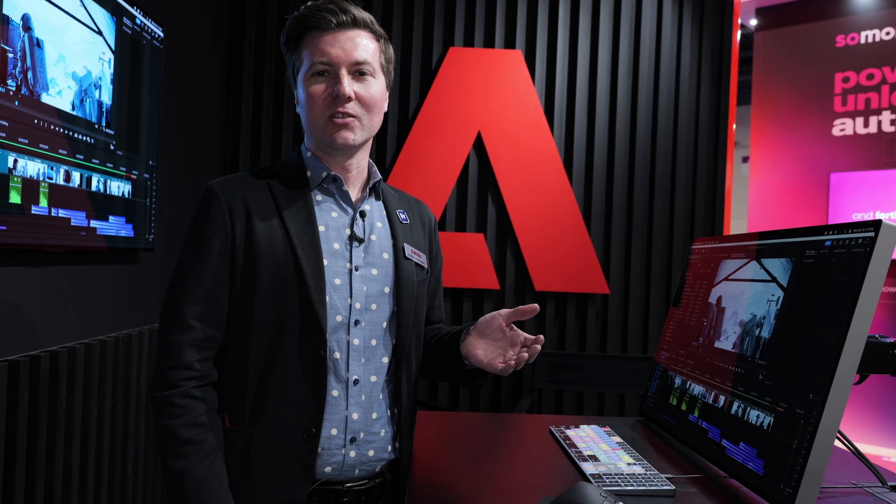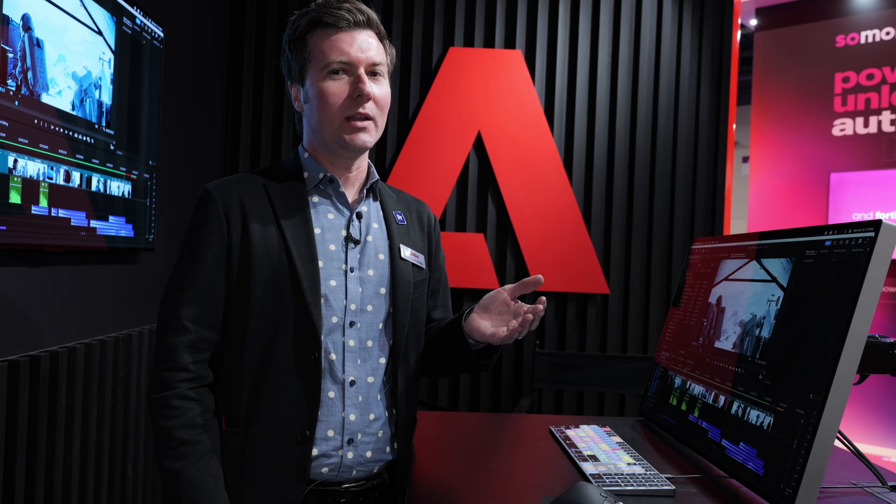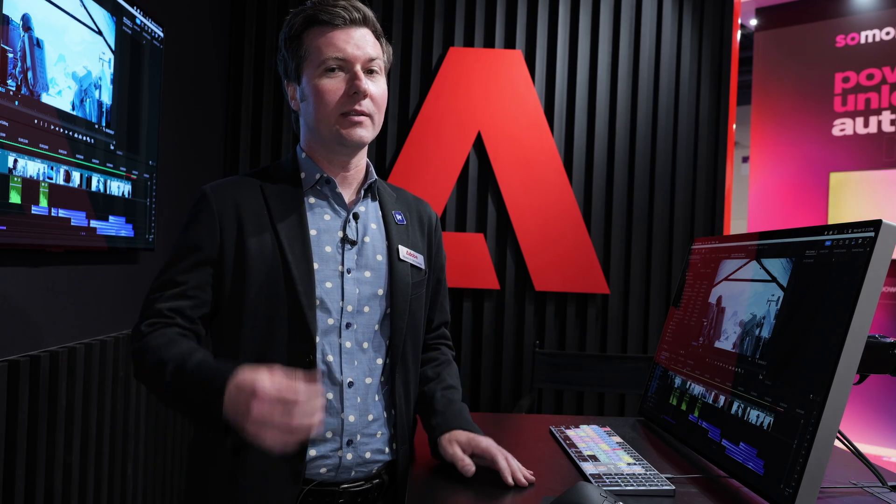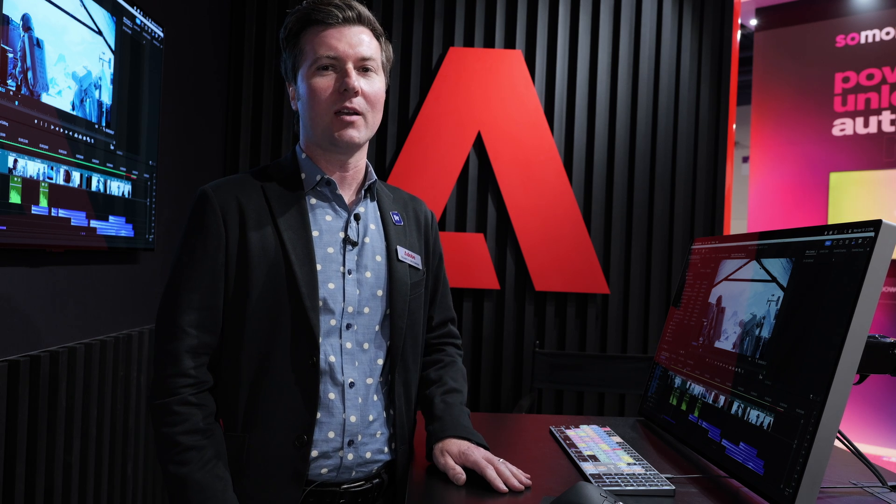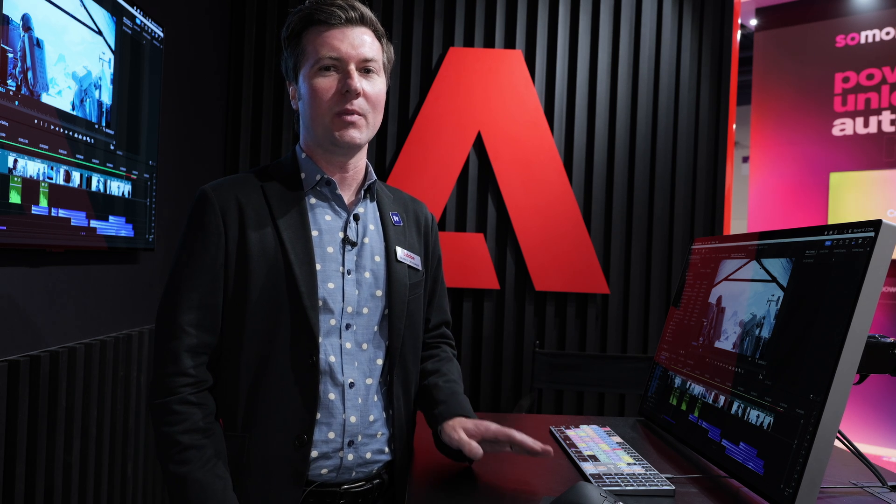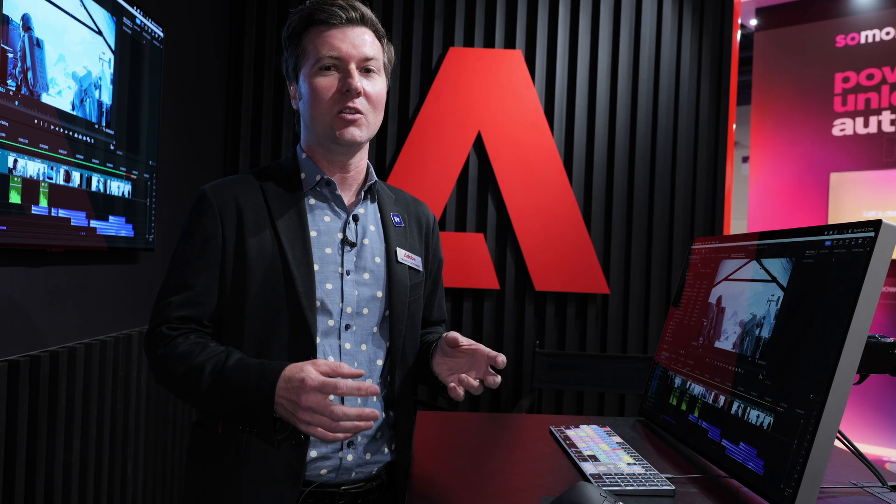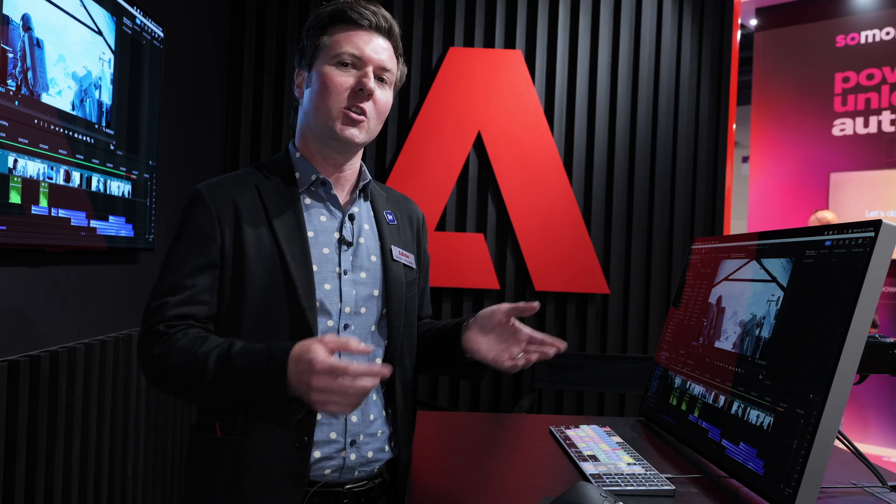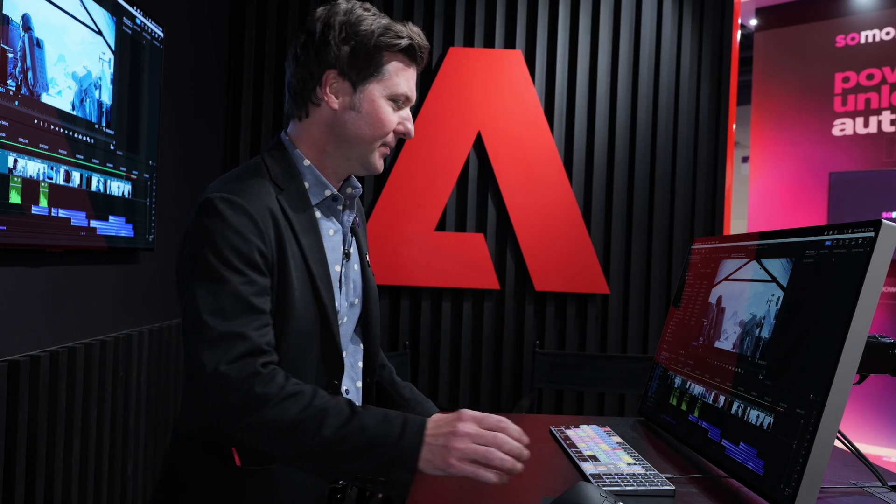Hello, my name is Francis Crossman. Welcome to NAB 2024. We're here at the Adobe booth. I'm the principal product manager of Premiere Pro, and I've got some exciting news to show you inside Premiere Pro. Let's take a look.